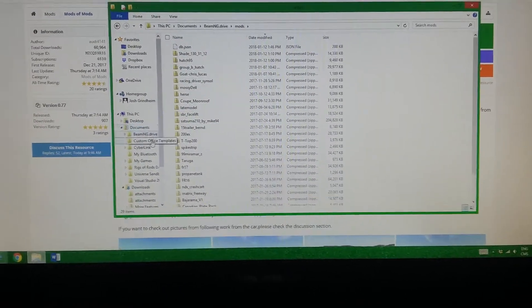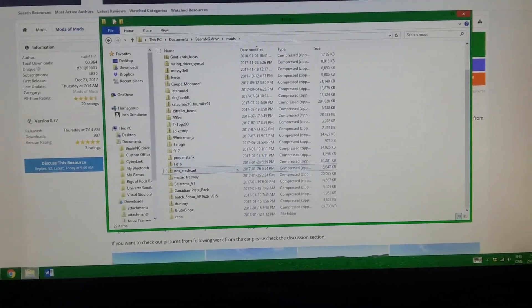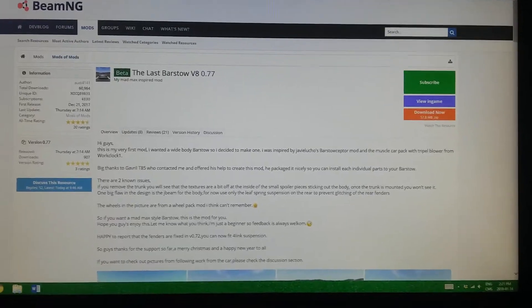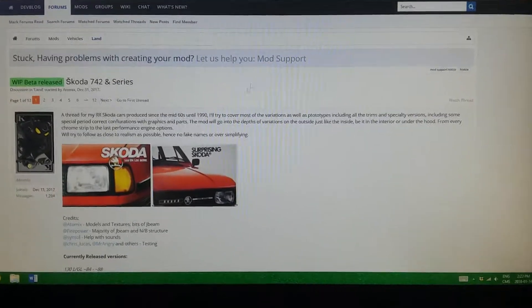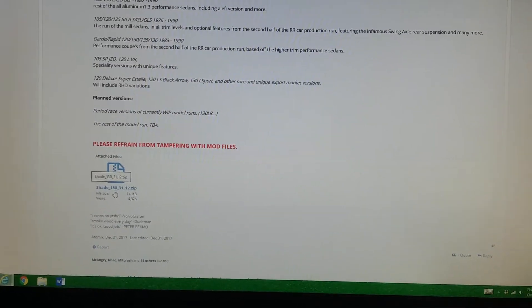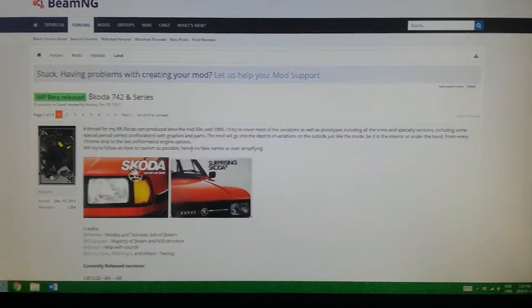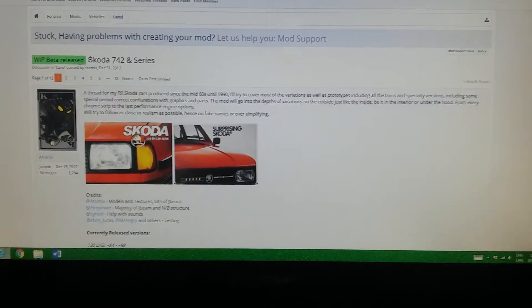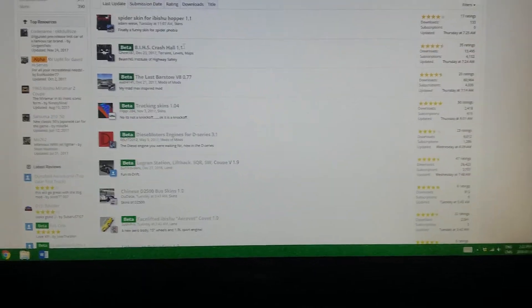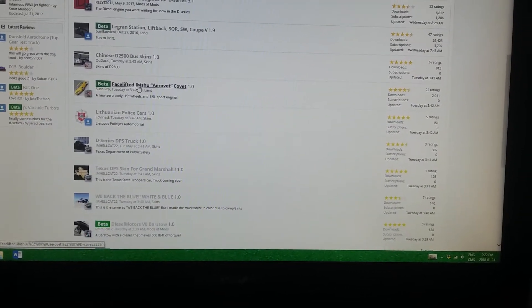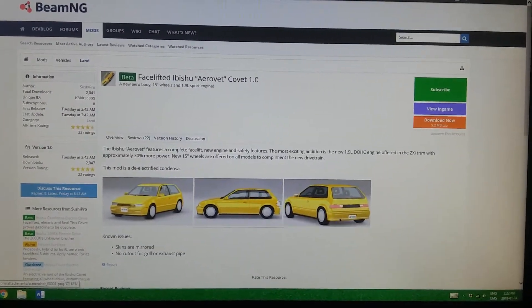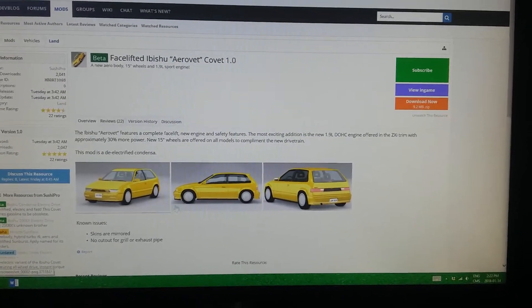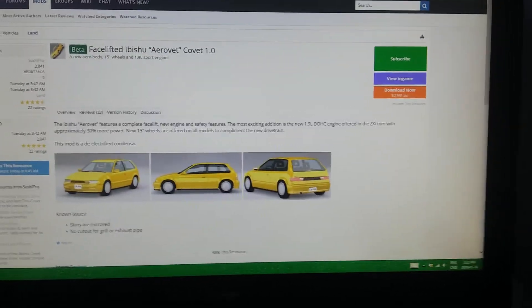Just put it in documents, BeamNG mods, and from there it'll work. I have all these mods installed right now. Sometimes some mods will cause some textures to disappear. If mods don't have the subscribe button up here, they'll usually have a download option down here, and if they don't, it's not up for download yet — some are still work in progress. For example, this facelift Abishu Aerovet Covet can cause textures to disappear; it caused my dashboard gauges texture to disappear on the normal Covet and on this Covet too.